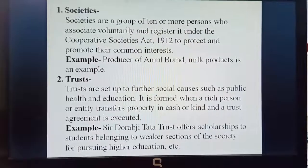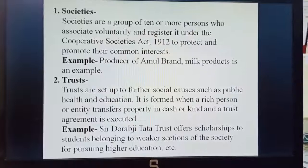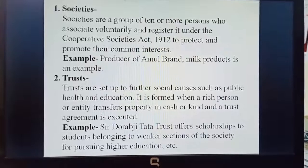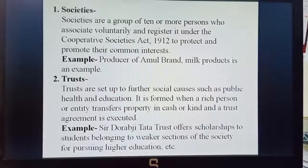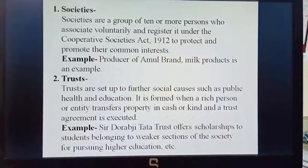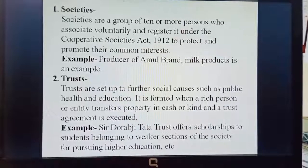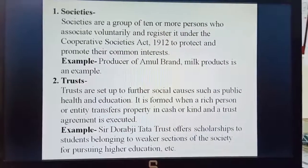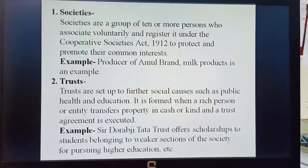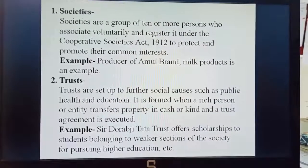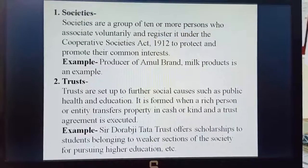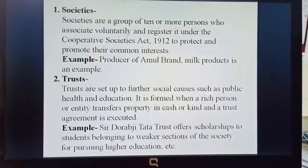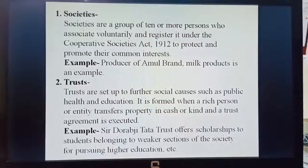The second type of NPO is Trusts. Trusts are set up to further or promote social causes such as public health and education. It is formed when a rich person or entity transfers property in cash or kind and a trust agreement is executed.